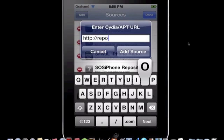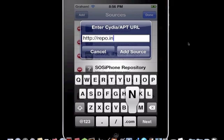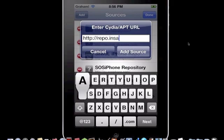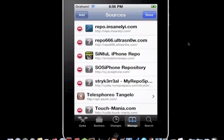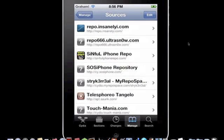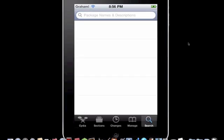Type in repo dot insanely i dot com slash. Hit Add Source. I'm hitting cancel because I already have it, so anyway you go over here to Search.